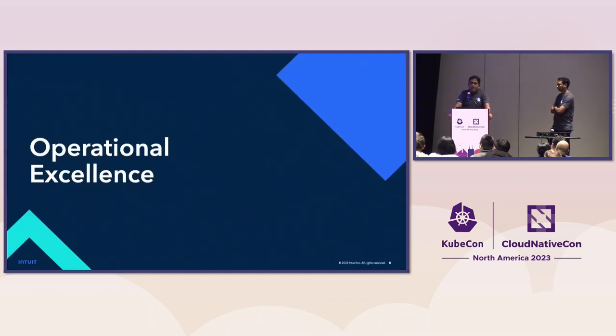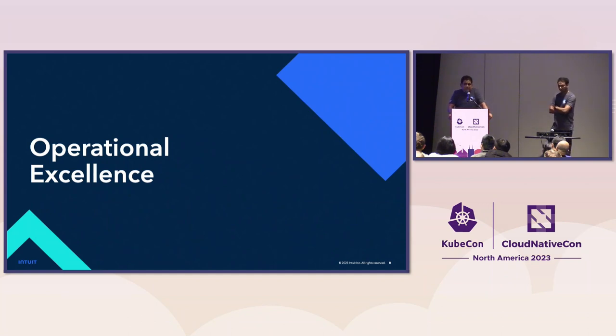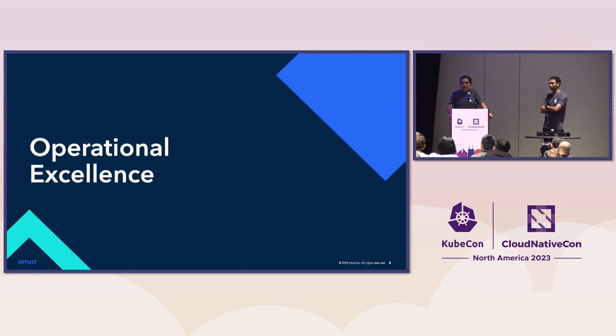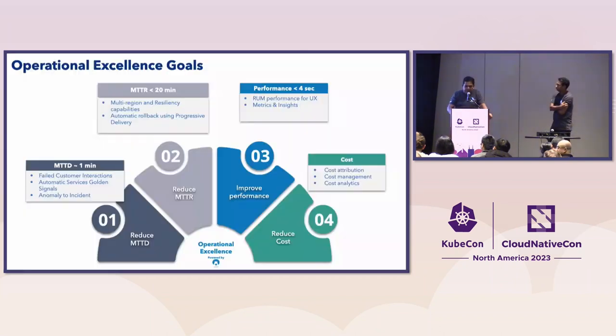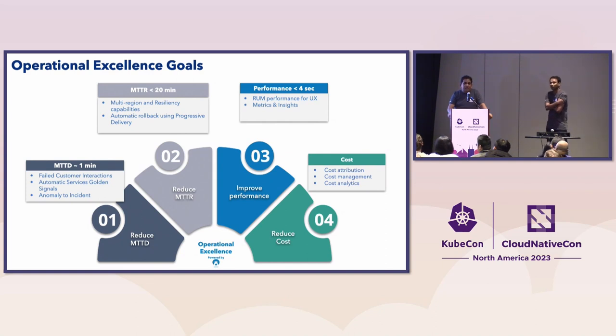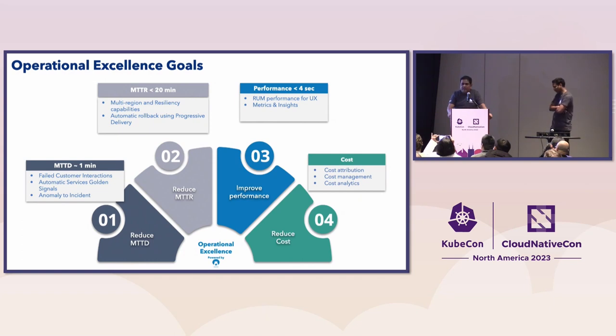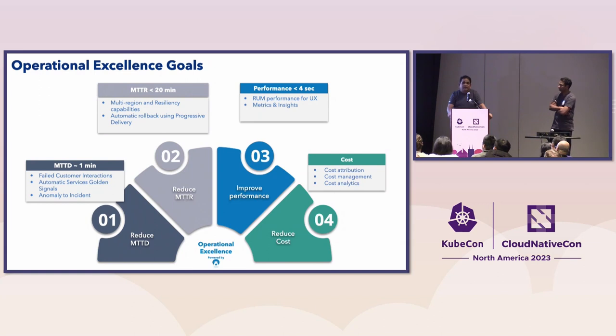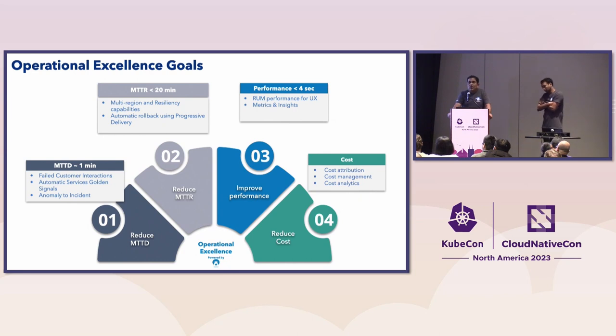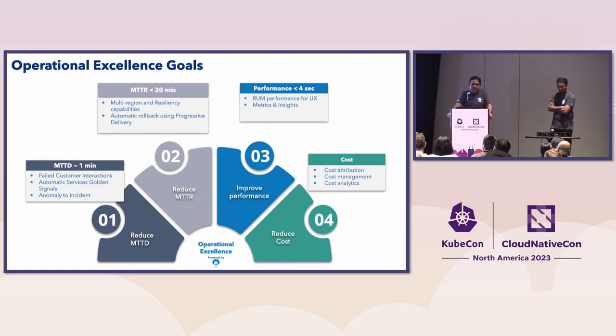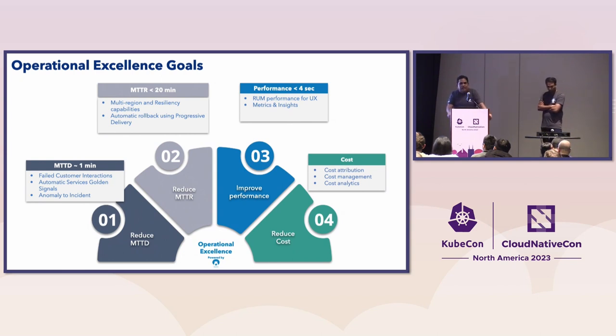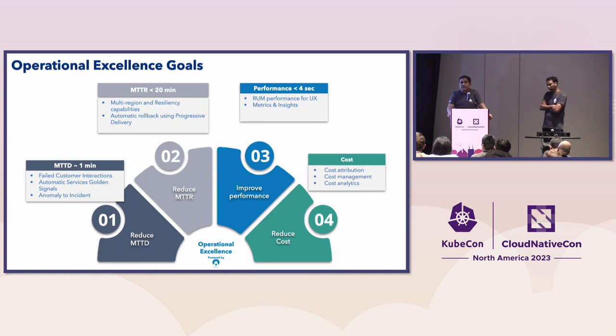So let me talk about operational excellence at Intuit. Being one of the largest SaaS companies, operational excellence is always a priority. We want to make sure our experiences and products are available. And we give a delightful experience to our customer. So these are the four pillars around which we are working on operational excellence at Intuit. First is MTTD. We want to make sure that if there is an issue, we want to know about it. So we have done investment here on things like automatic golden signals, both for platforms and services. Also, we did something we called it as failed customer interaction, which is more how our customer feels about our product. I'll give you an example. If you are trying to upload a W2 in TurboTax and it fails, we want to know about it. So we have used open telemetry to instrument that. And all of this has helped us reduce our mean time to detect to less than five minutes.